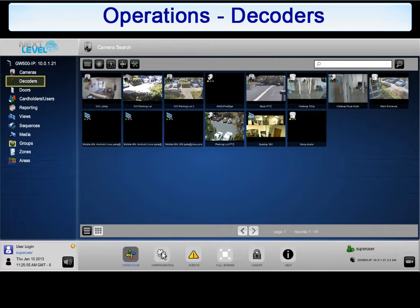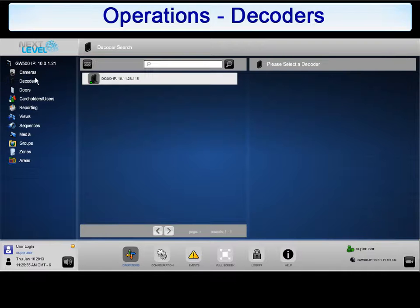From the Operations menu, click on Decoders to begin. The NLSS Gateway can push Views and Sequences that are created in the Views and Sequences sections to HD Media Decoders to display.